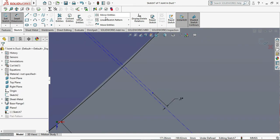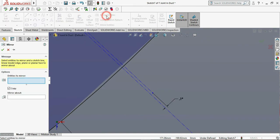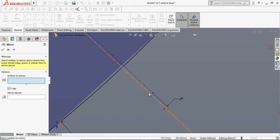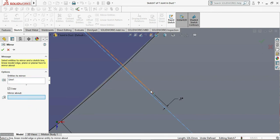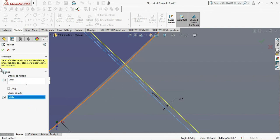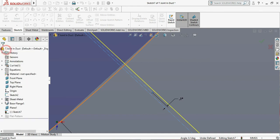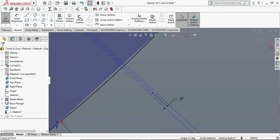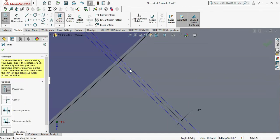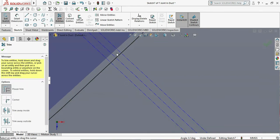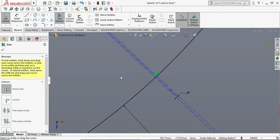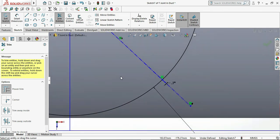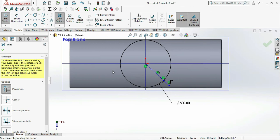Let me mirror the centerline with respect to our other line and trim the remaining portion between that centerlines of the circle. Then exit sketch.